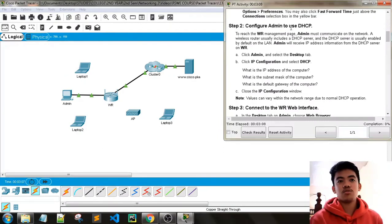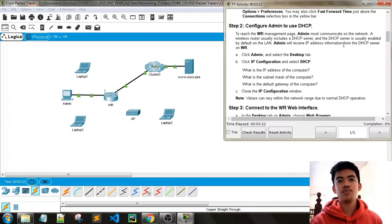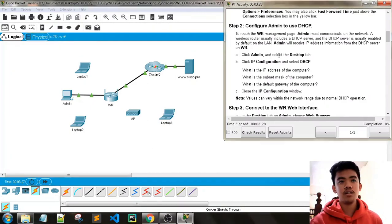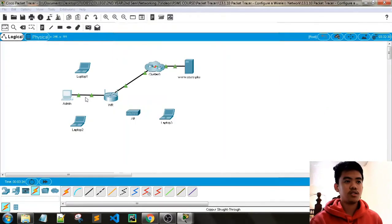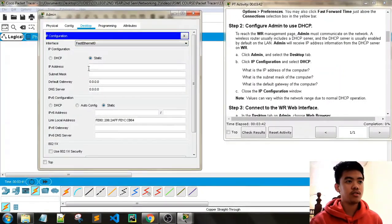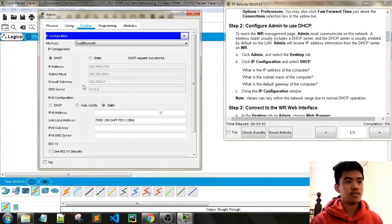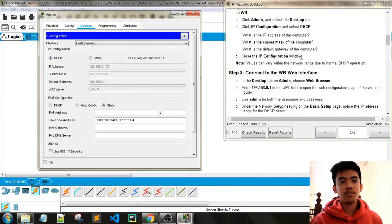Configure admin to use DHCP. To reach the WR management page, admin must communicate on the network. A wireless router usually includes a DHCP server, which is enabled by default on the LAN. Admin will receive IP address information from the DHCP server on WR. Click admin, select the Desktop tab, click IP Configuration, and select DHCP. Our IP address is 192.168.0.100, along with subnet mask and default gateway. Close the IP configuration window.